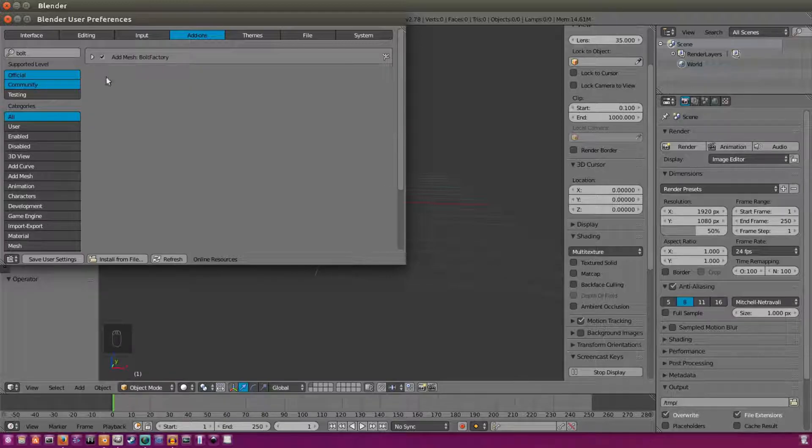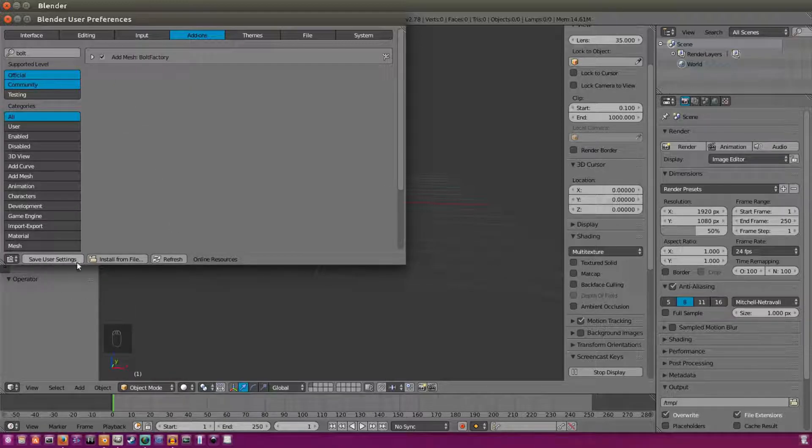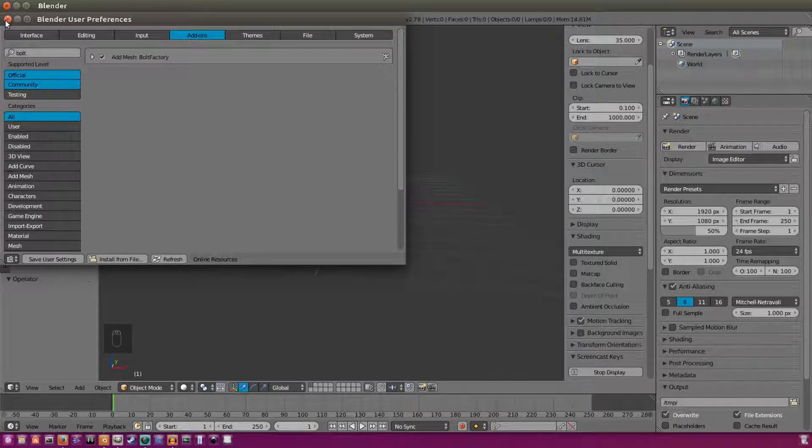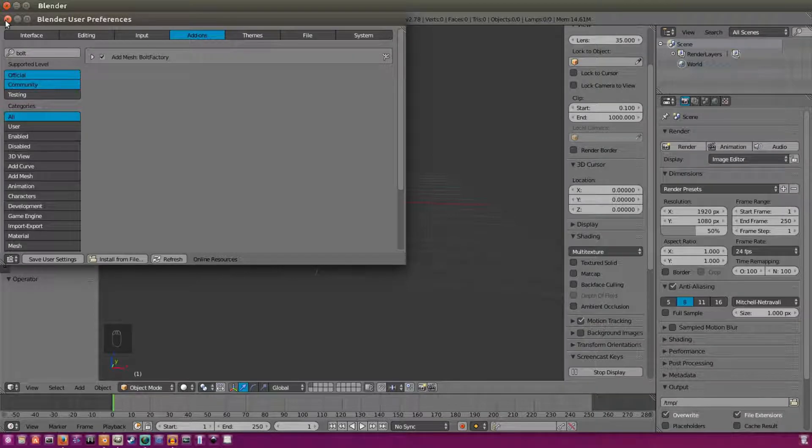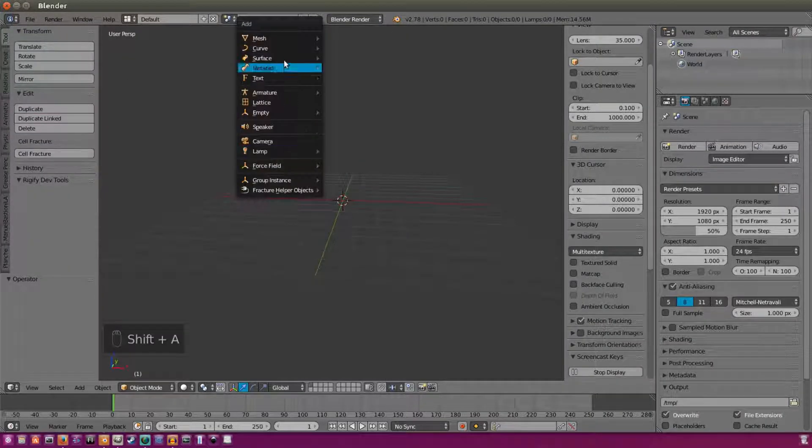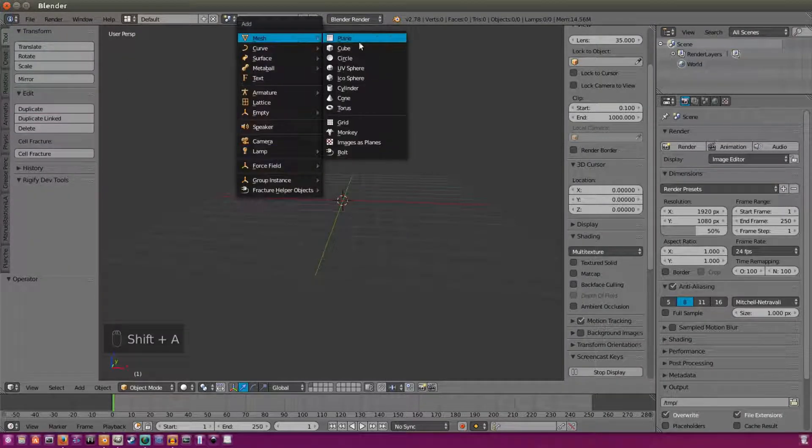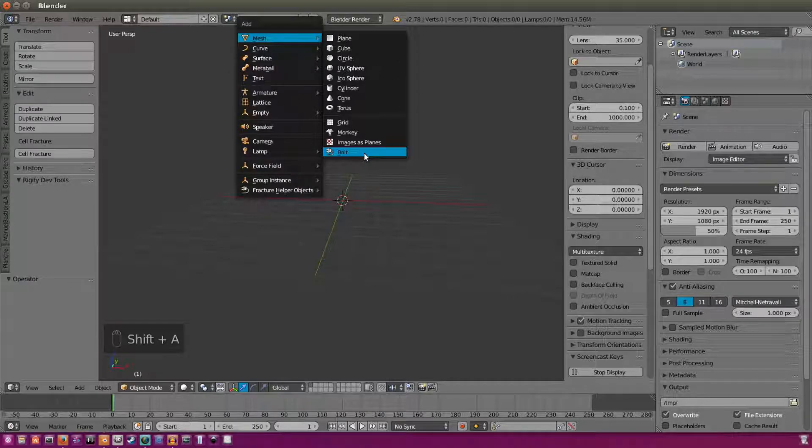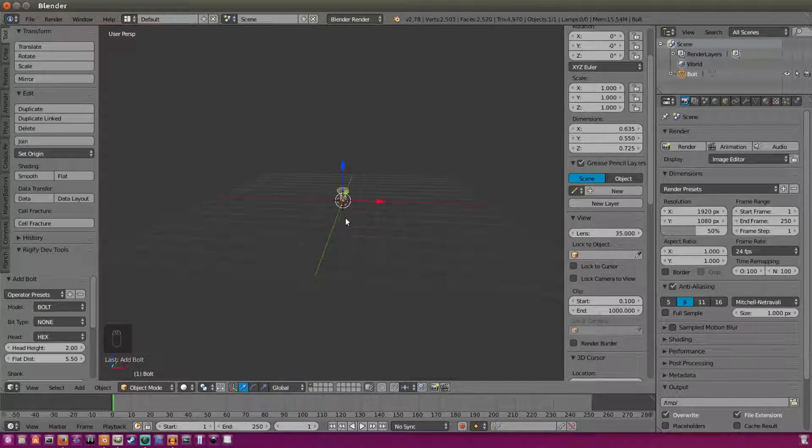Make sure you hit Save User Settings, or it won't save. So we can close that now. We're going to hit Shift-A, Mesh, and then go down to Bolt.